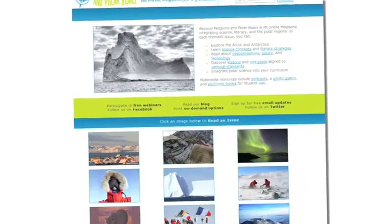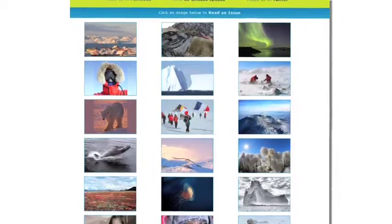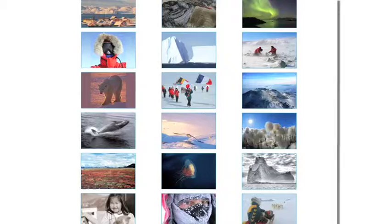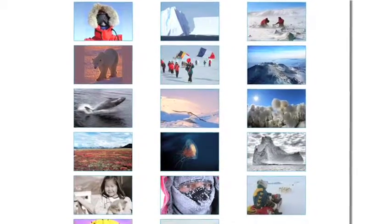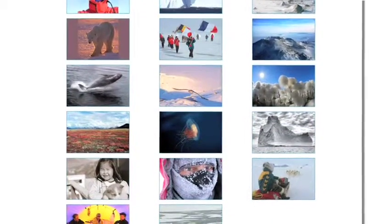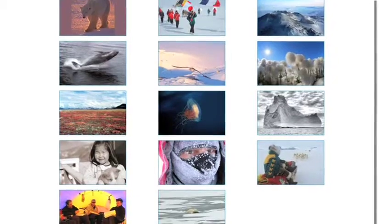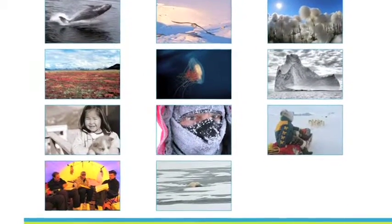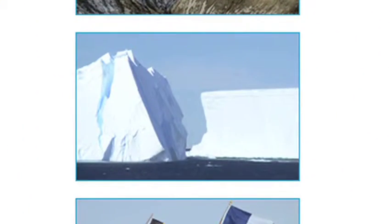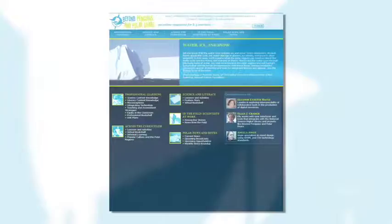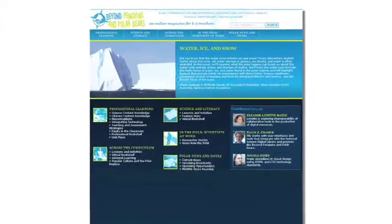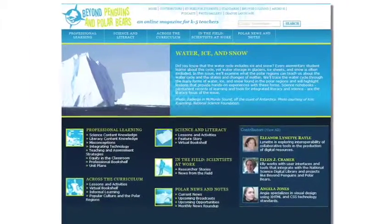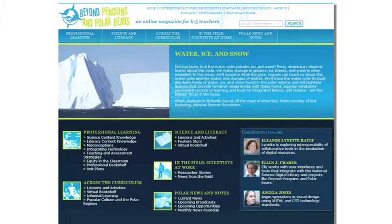At the bottom of the home page you can see the cover images of all 20 issues of the magazine. Another way to visit an issue of the magazine is to click on one of those images. Let's go ahead and click on a specific issue — I'm going to click on the water, ice, and snow issue, the image of the icebergs. Notice how the magazine is laid out. Each issue is laid out exactly the same, so when you learn how to navigate one, you'll know how to navigate all of the issues.